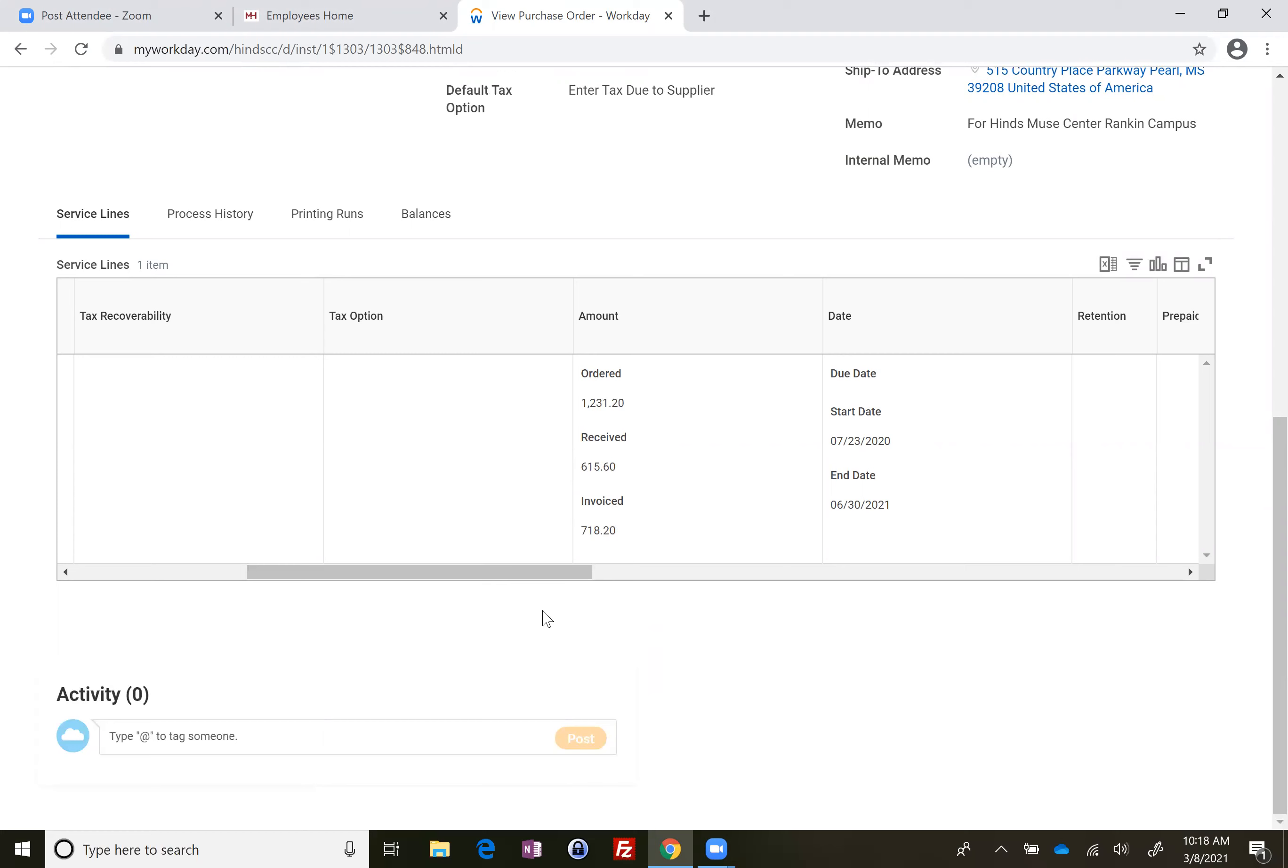So the difference in the invoiced amount and the received amount, I did the math, it's $102.60.